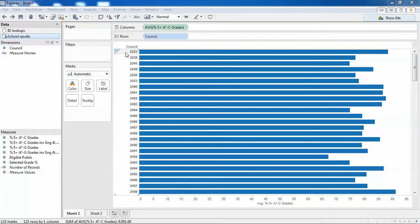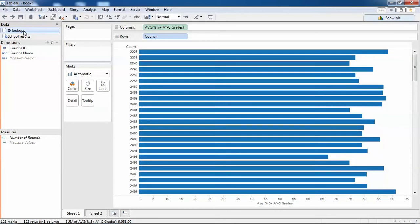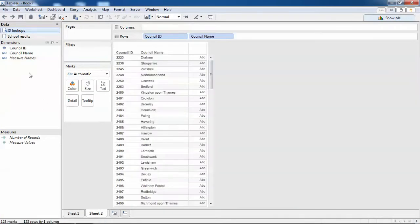I don't have the name in my data set; however, I do have another source called ID Lookups, and in that source I have the council ID and the council name. So really, I want to get these names into my other source.